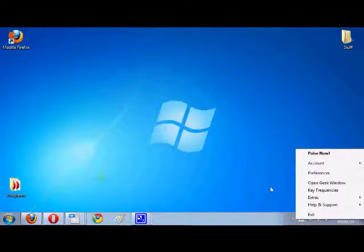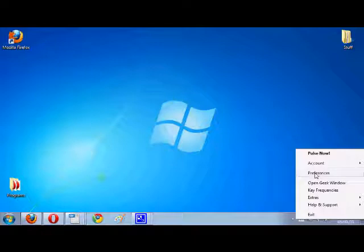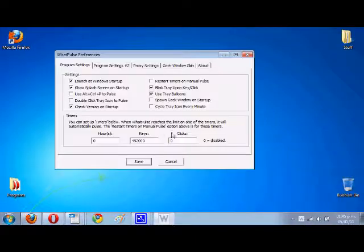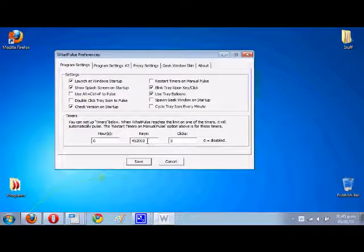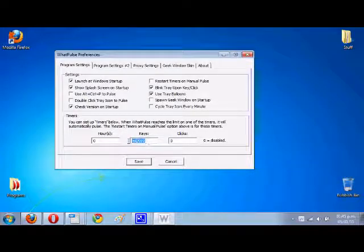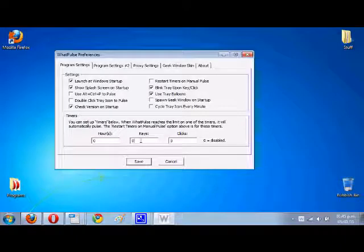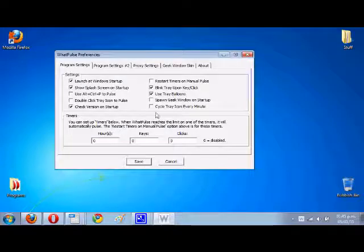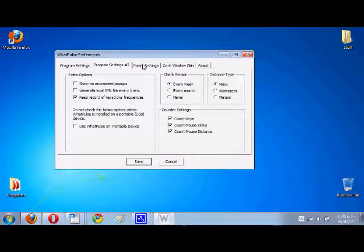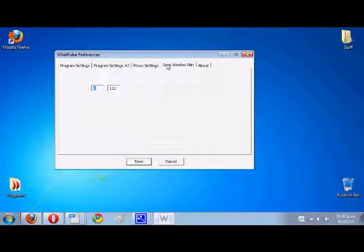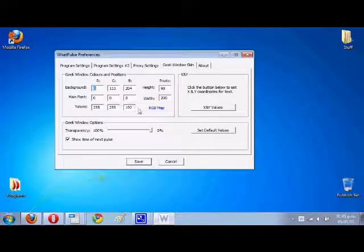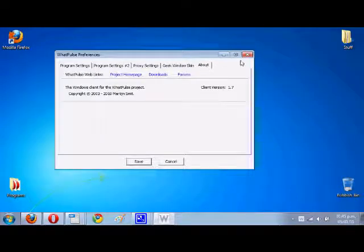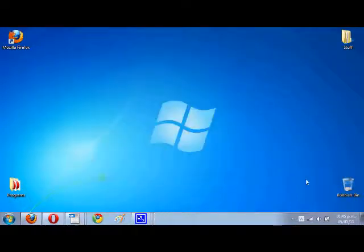It also lets you see these preferences. For example here it will pulse set every 452,000 keys whenever I reach there, and I can set it to zero to not automatically pulse. You've also got all these little options, separate options, you can set the color if you want.